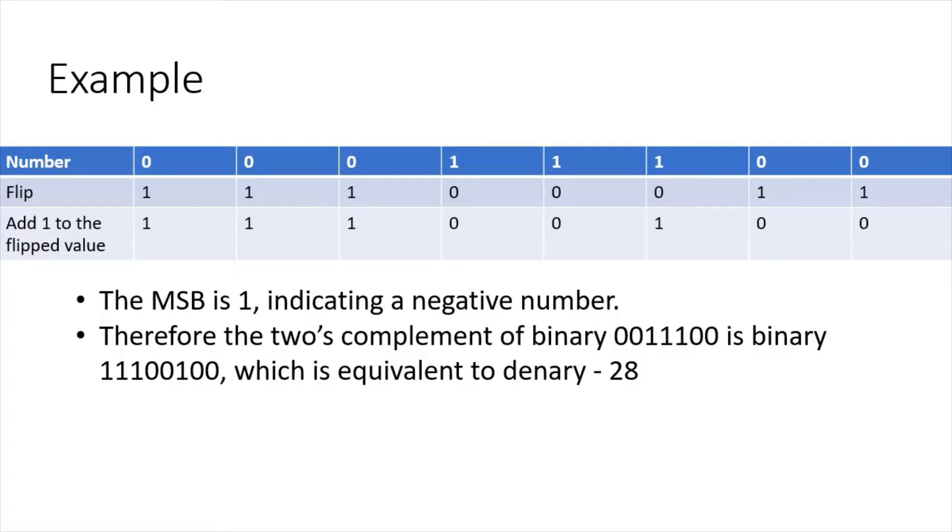So we have 4, 2, and 1, and now zero and zero. Therefore, the two's complement of binary 00011100 is 11100100, which is the equivalent to denary negative 28.